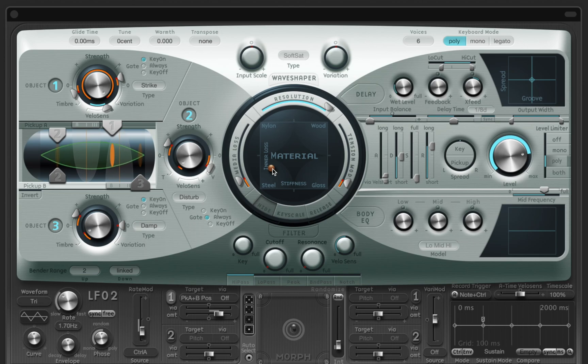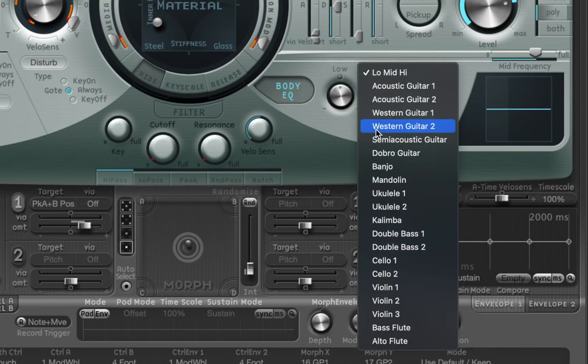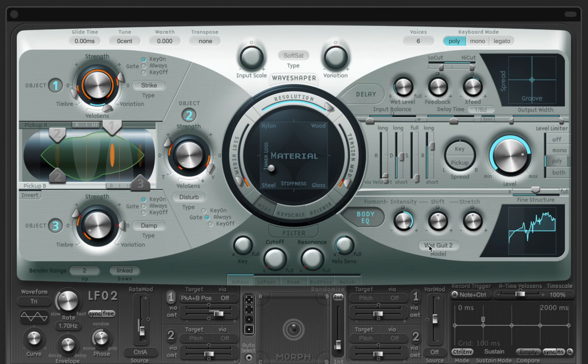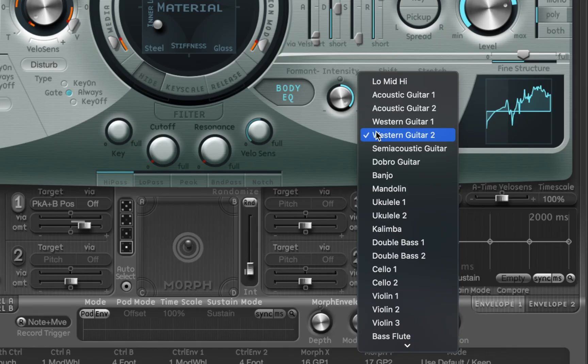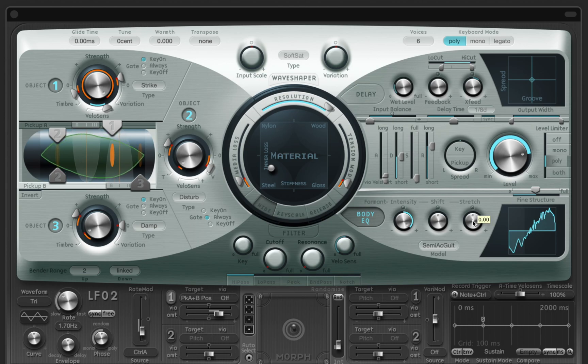Sculpture comes with EQ presets that can shape the sound even more. Let's activate it and try a couple options. And if you want, you can adjust intensity of each preset to find the sweet spot.